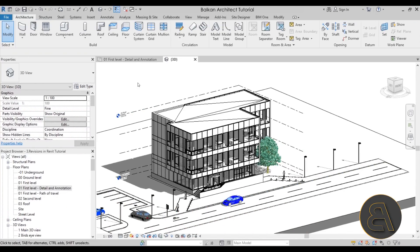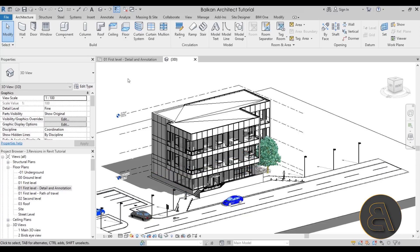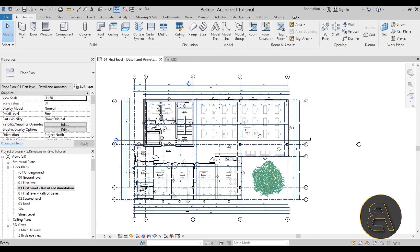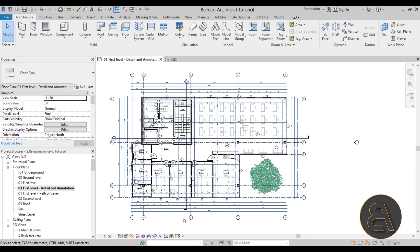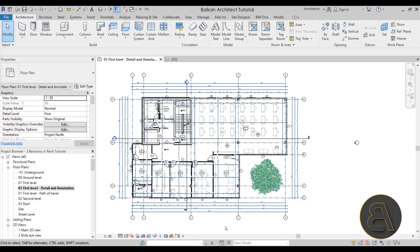Here we are in Revit and the project file I'm going to use for this demonstration is this office building. If you want to download this project file or check out the full 12-hour course on modeling this complete building from start to finish, check out my Patreon — first link in the description. Now let's move on to the first level. I have this level detail and annotation view with all the detailing and annotation done, and this is a view where we can see some revisions.